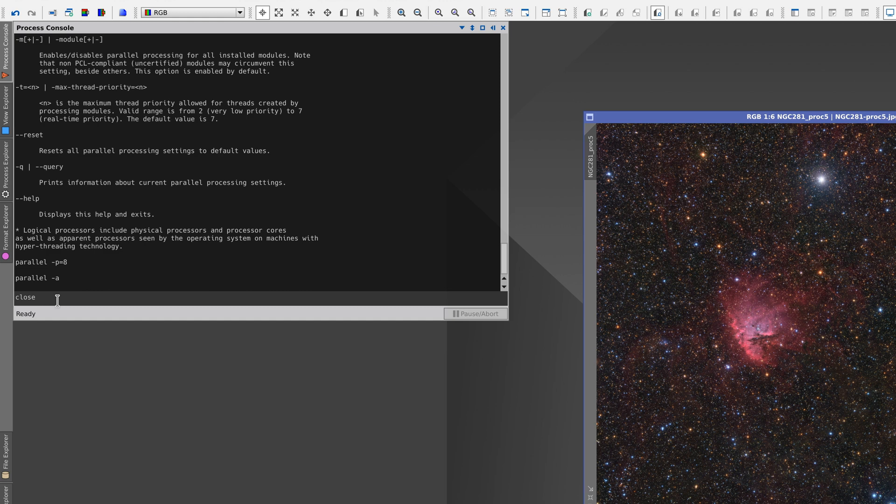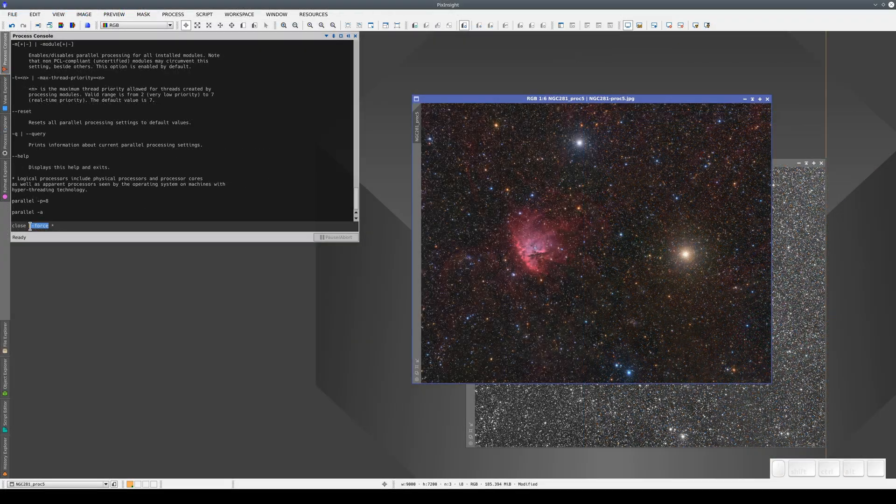We can force close all the windows without saving by typing close minus minus force asterisk. The asterisk closes all the images and the minus minus force parameter tells PixInsight to close all the windows without asking us anything.